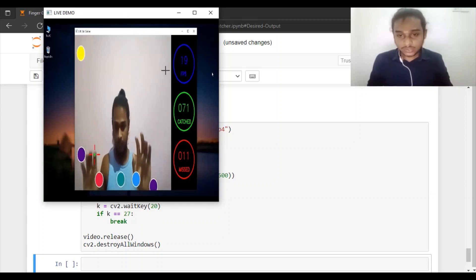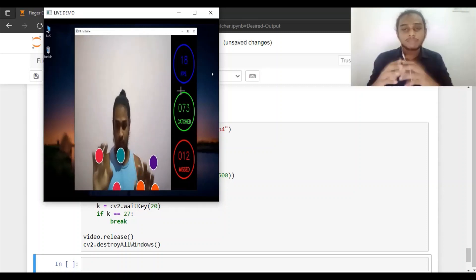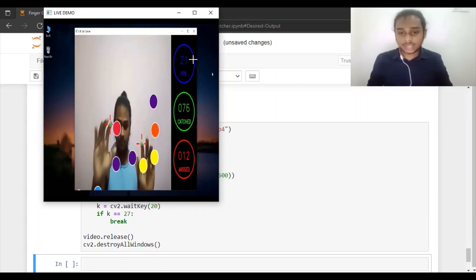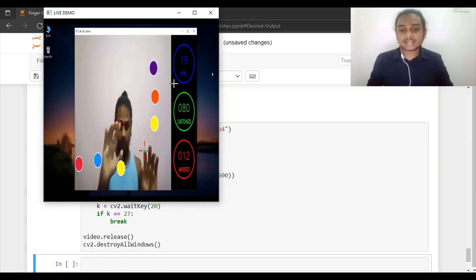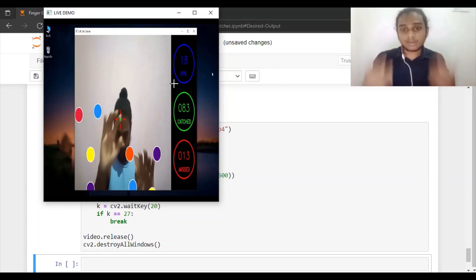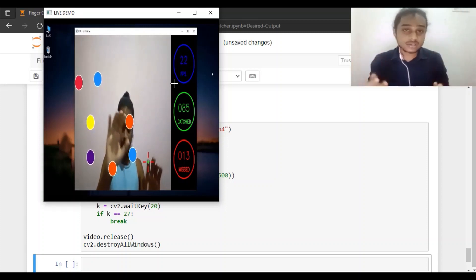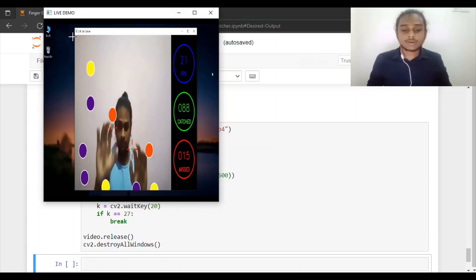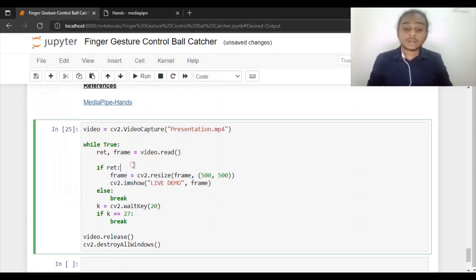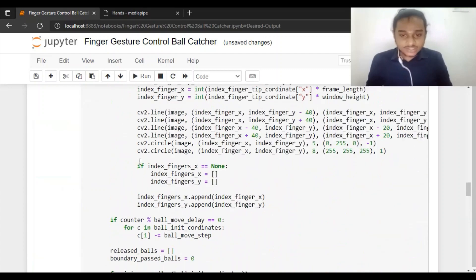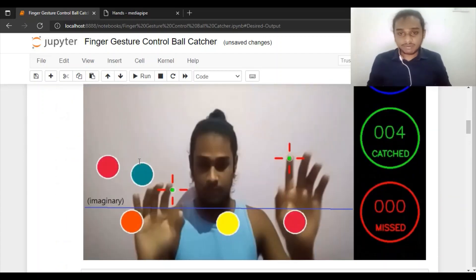You can also see the FPS — the frame rate of the application — being displayed. There is a status panel displaying the current status of the application: FPS, catch count, and missed count. The live stream panel shows frames currently being captured through the webcam video source.